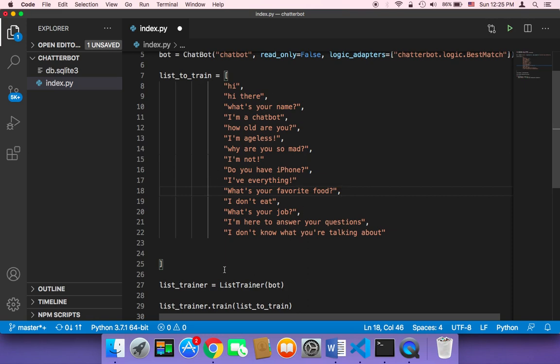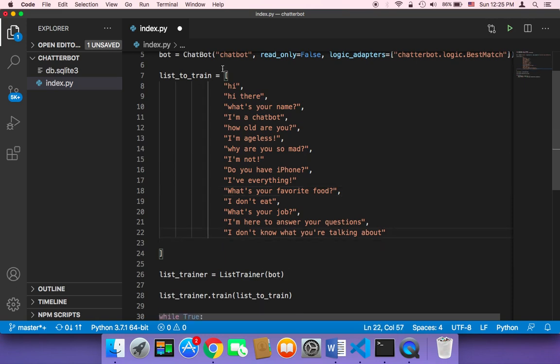It's better to fill this array with the conversation that you want the user to have with your chatbot. And it depends — there is no rule for this. It depends upon the goal of your chatbot.